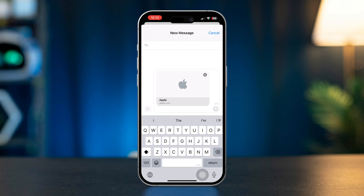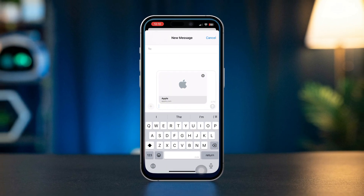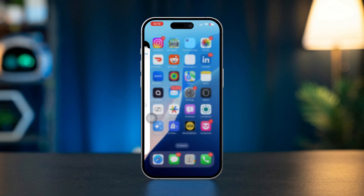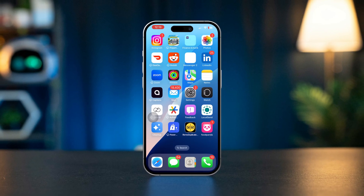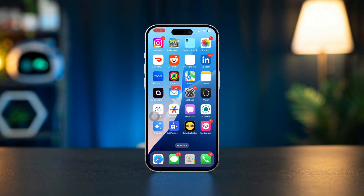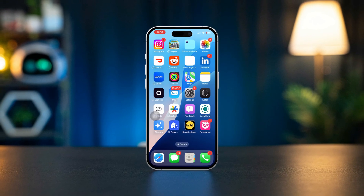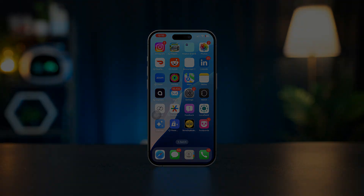By following these steps, you can easily share a webpage link with anyone using your iPhone, whether it's through messaging, email or social media. This makes sharing content fast and simple.